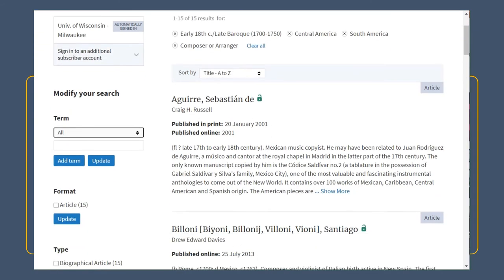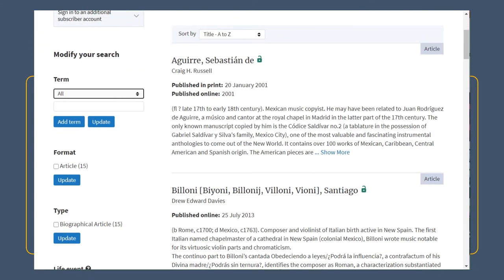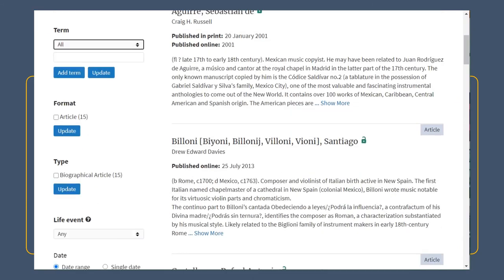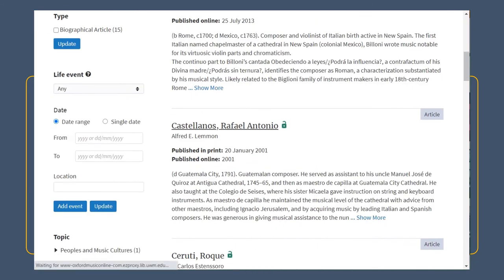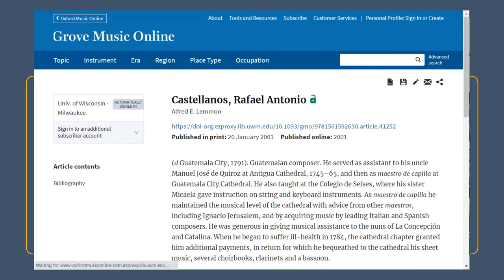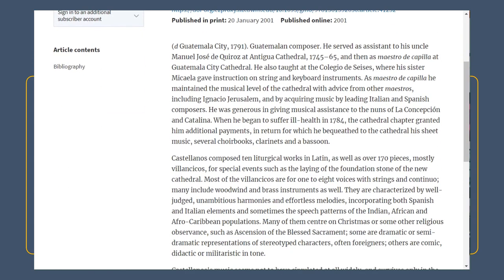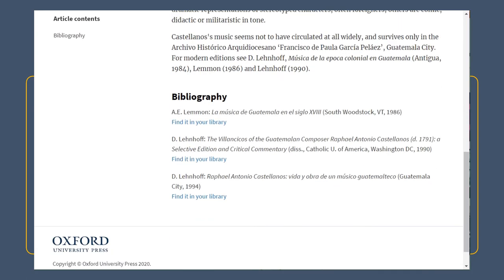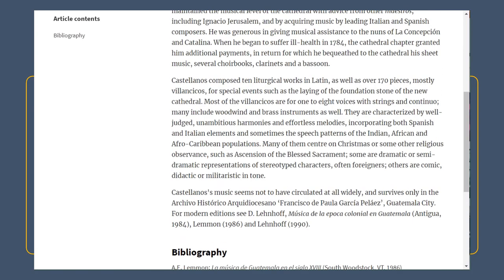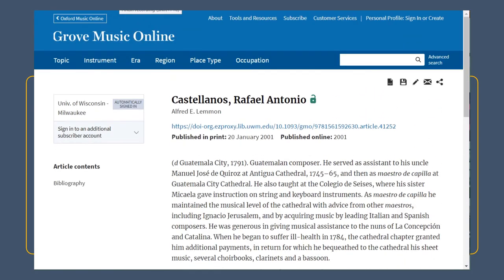Now I find 14 entries about late Baroque Central and South American composers, and I can use this as a jumping off point for my research. Note that Grove is unlike many other encyclopedias because each entry is written by a named expert — here, Alfred Lemon — so it can also help you figure out who the experts are in the topic you're interested in.